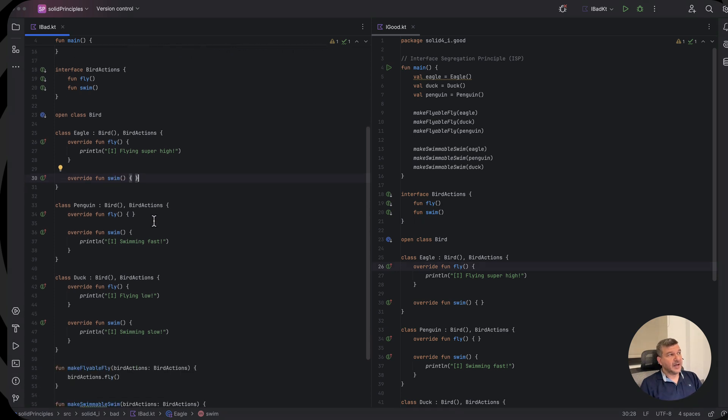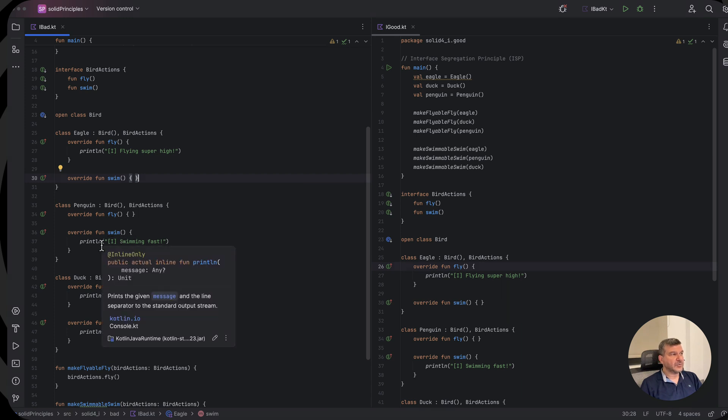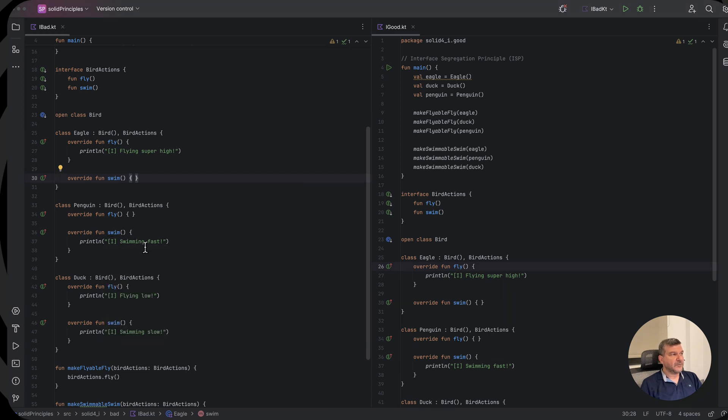The same thing happens with a penguin. The penguin provides an implementation for swimming, but provides no implementation or an empty implementation for fly.